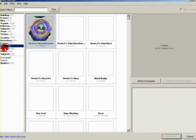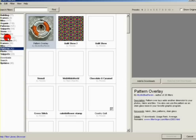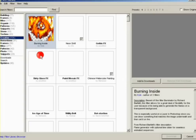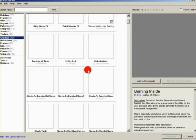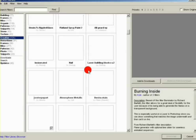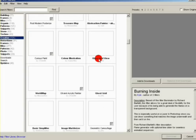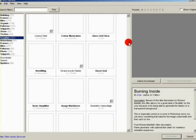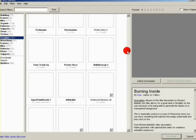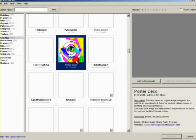Just browse through here for a second to find a couple of filters to download. You can use the scroll wheel to scroll through all the different filters in that category. Grab the poster deco — simply select it and choose Add to Downloads, and a little check mark will appear there.